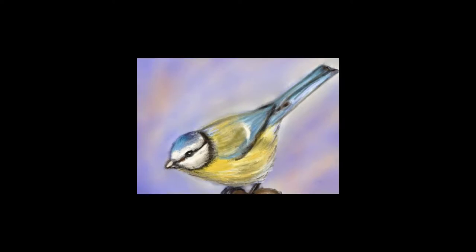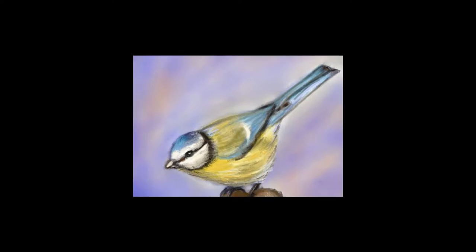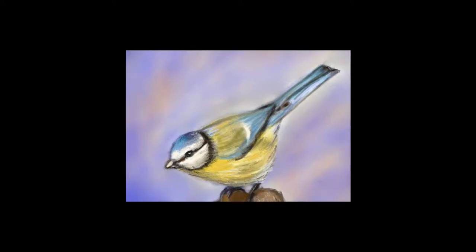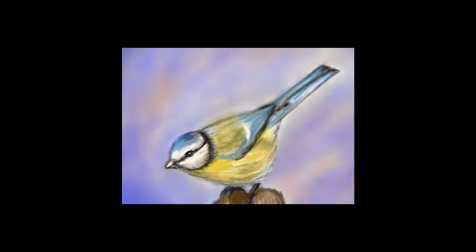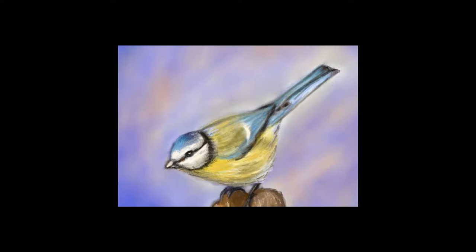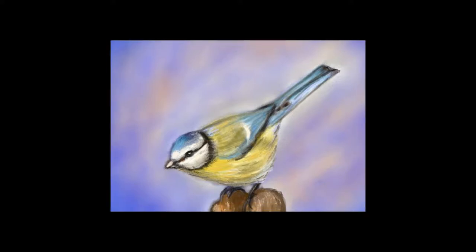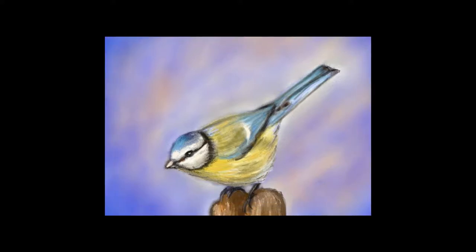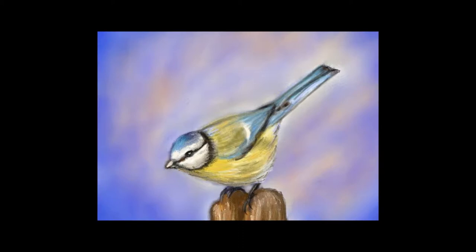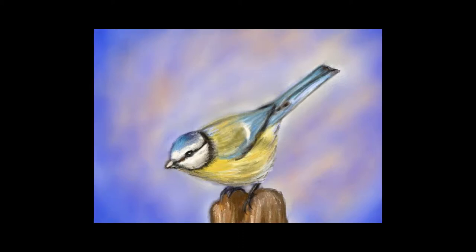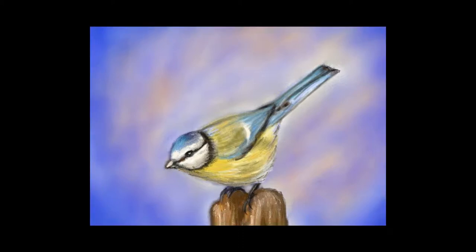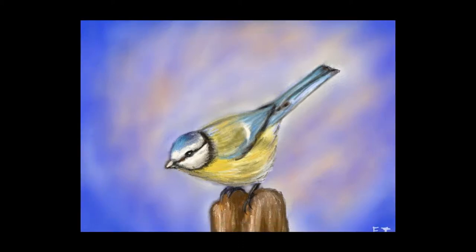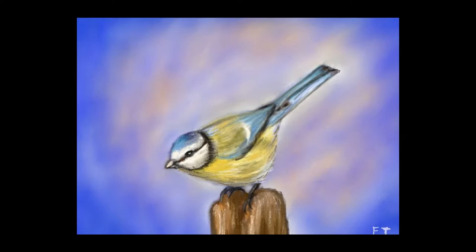Hello, and welcome to Traditional Painting the Digital Way. This is where I use digital painting apps to teach traditional painting techniques. In this video, we're going to be starting a brand new series, and I'm going to show you how to paint a bird in pastel.